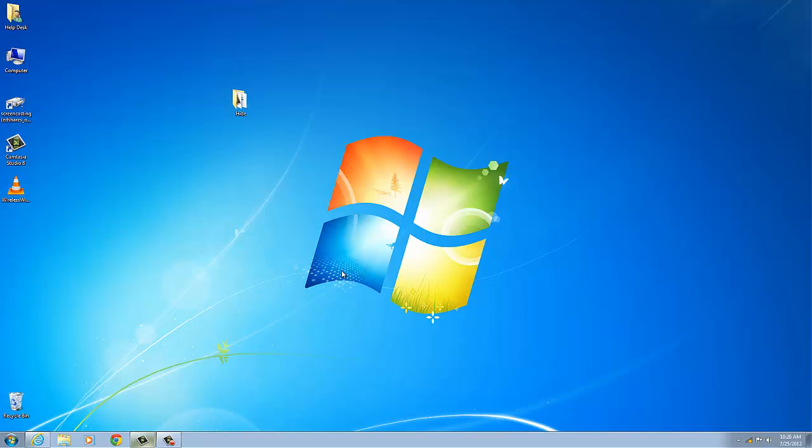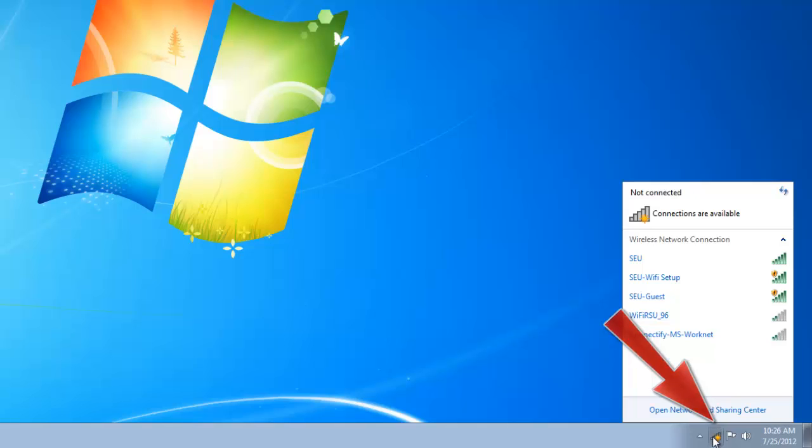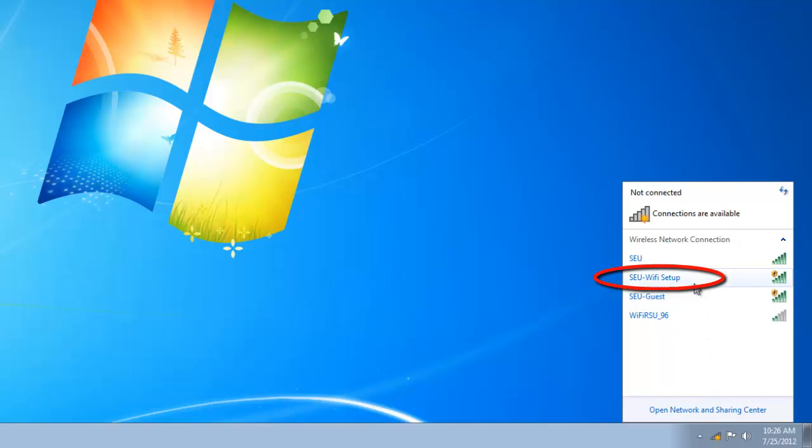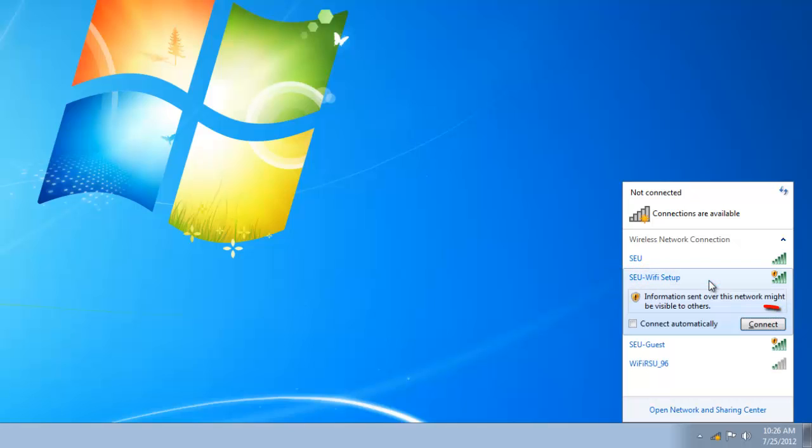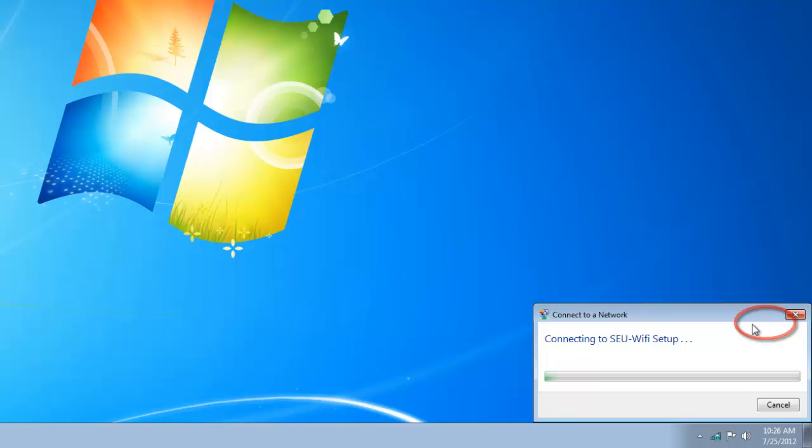Let's begin by clicking on the wireless icon located at the bottom right hand corner of your screen. It will show you the available wireless networks in your area. Look for the wireless network labeled SCU-WiFi Setup and click on it to proceed.